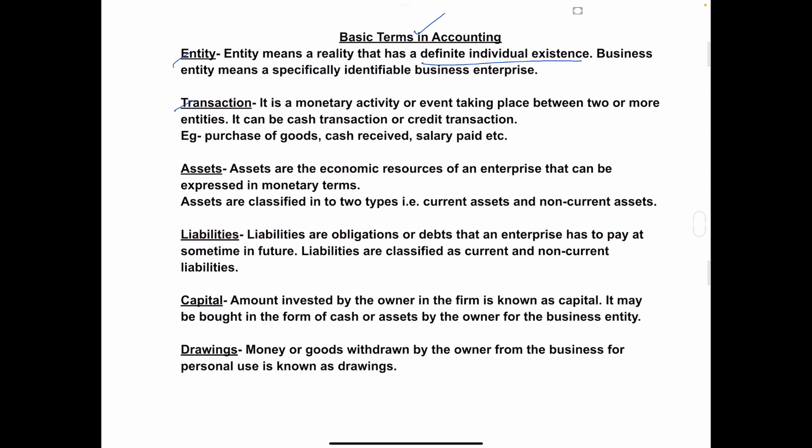Next is transaction. Any monetary activity or monetary event taking place between two or more persons or two or more entities is called a transaction. These transactions can be cash transactions. Sometimes it will be a credit transaction — for example, the company has purchased raw material but the payment will be made after sometime. So there will be cash transactions and credit transactions.